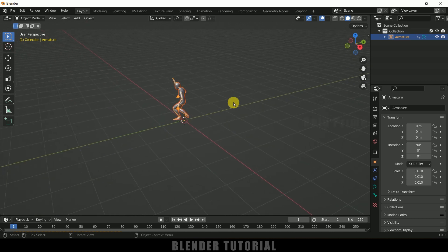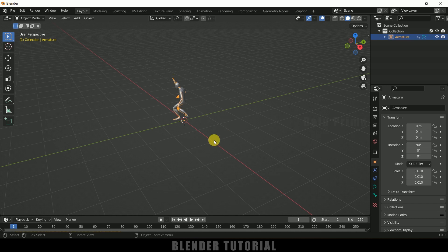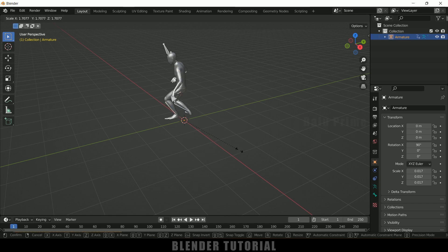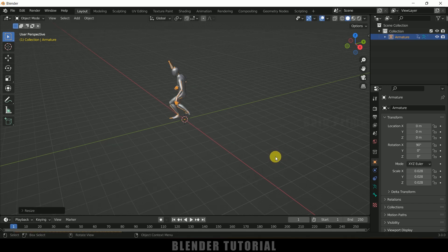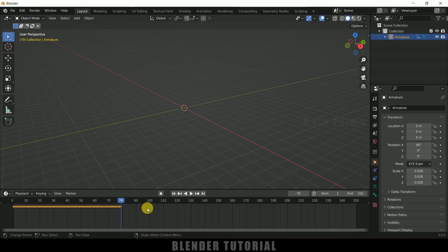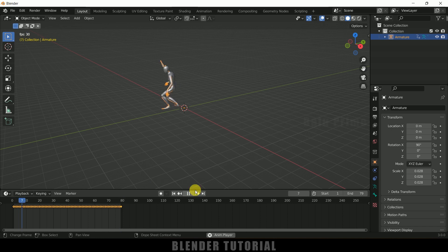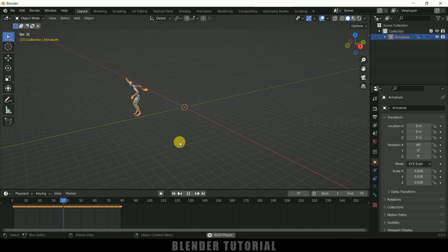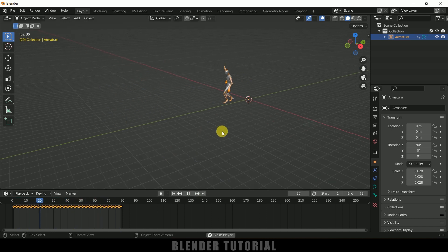Here you can see we got the animation. Let me increase the scaling — select the armature, press S and increase the scaling. If I expand this you can see the keyframes. I'll set the time frame to 79 frames only, and if I play this you can see we got the animation.